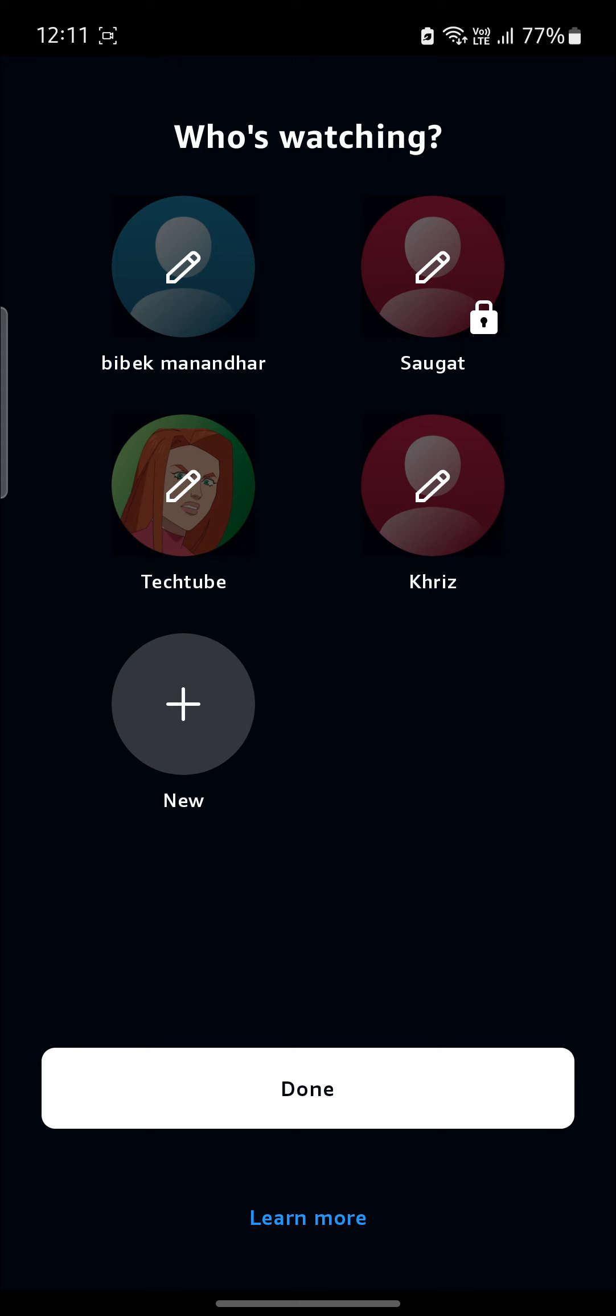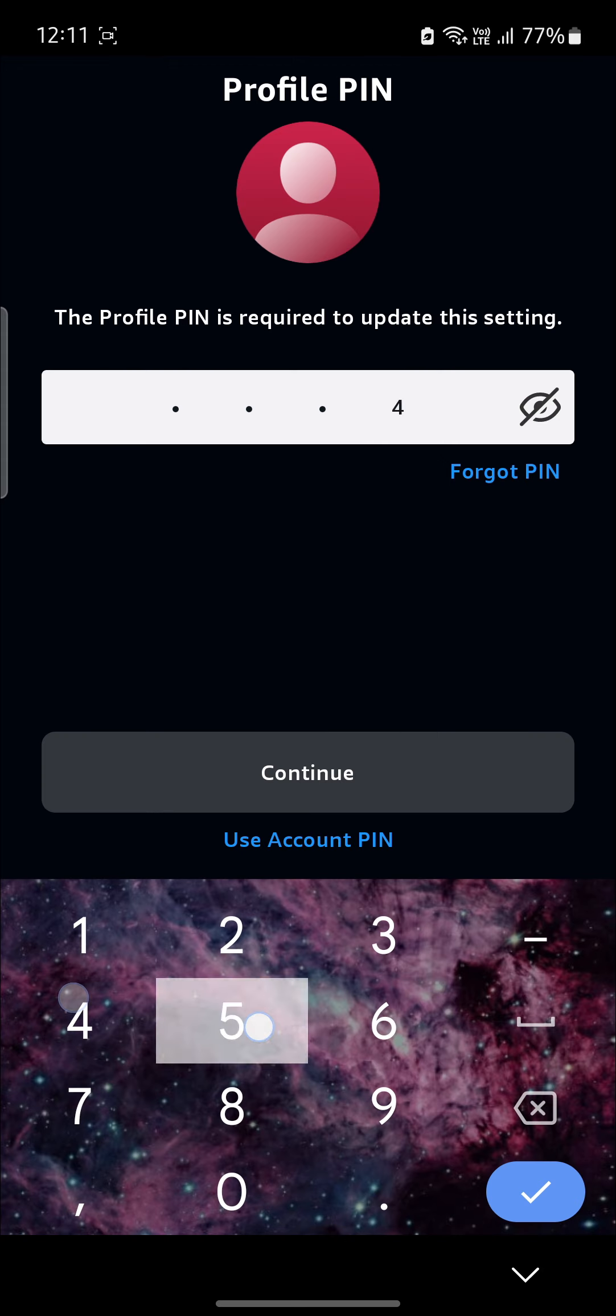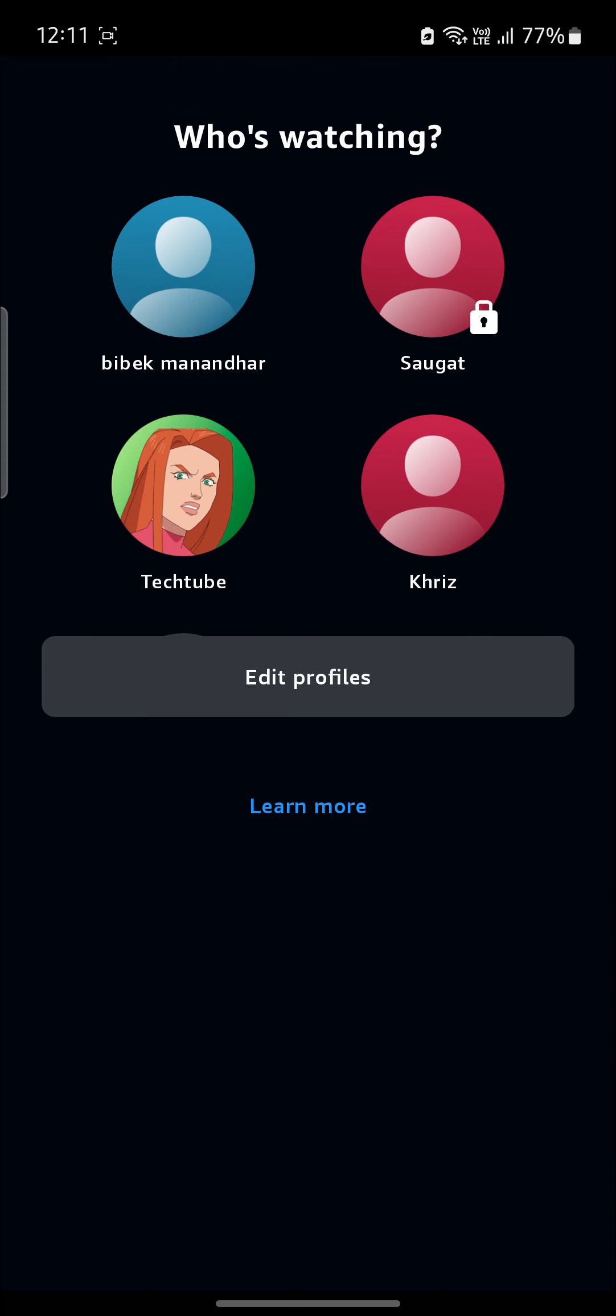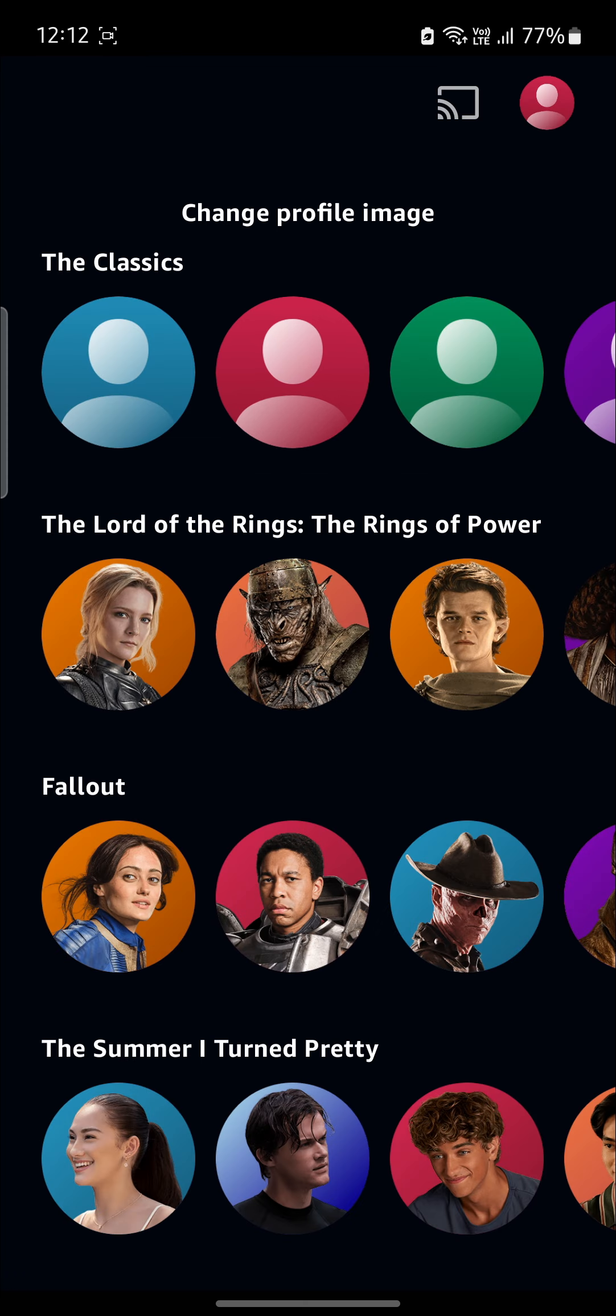Tap on the profile you want to edit. Write down the PIN if you have provided one. You can see the option of Change Image. Go ahead and tap on Change Image.